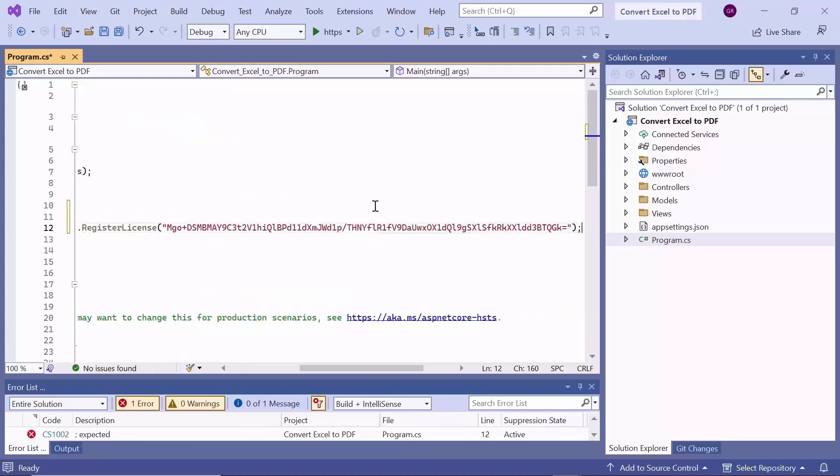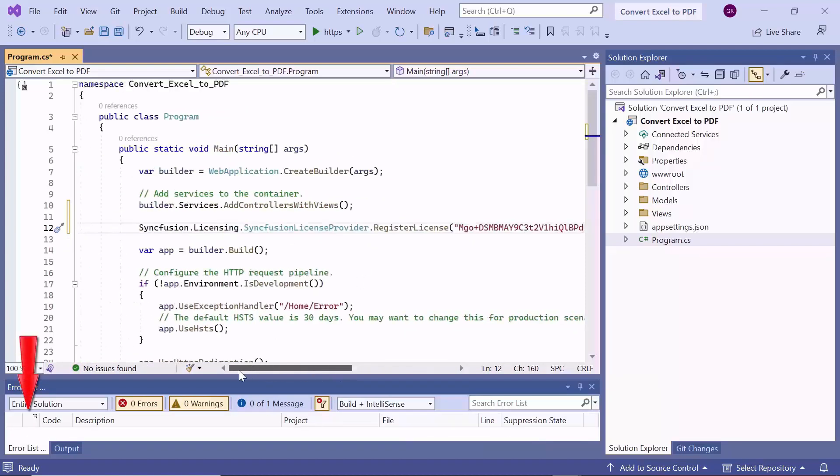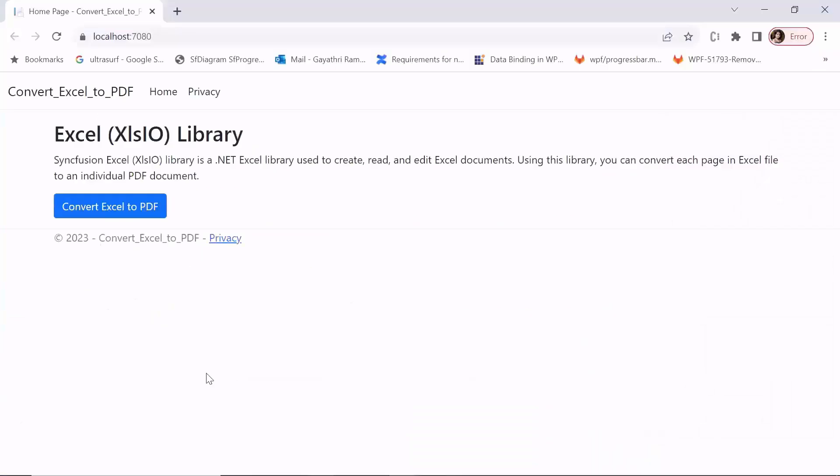To know where to generate this license key, refer to the link in the video description. Before demonstrating the conversion steps, let me show you how it will be implemented in this application.